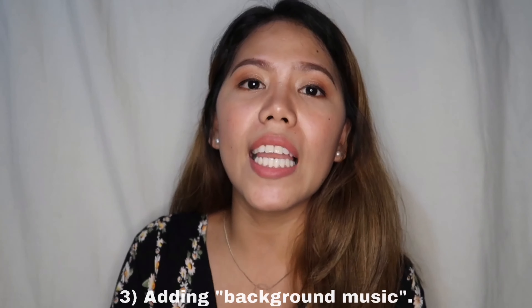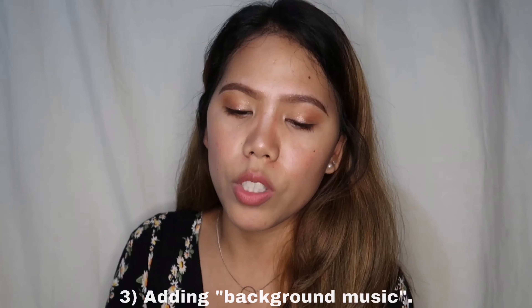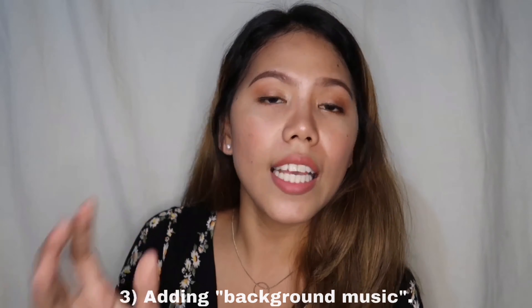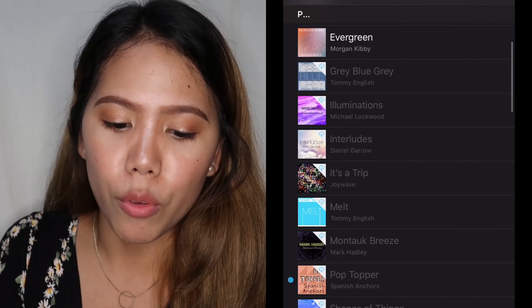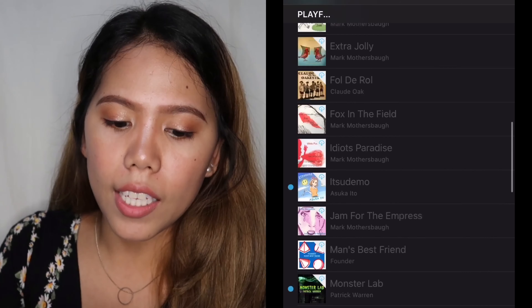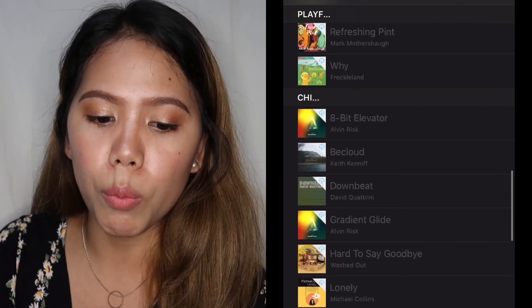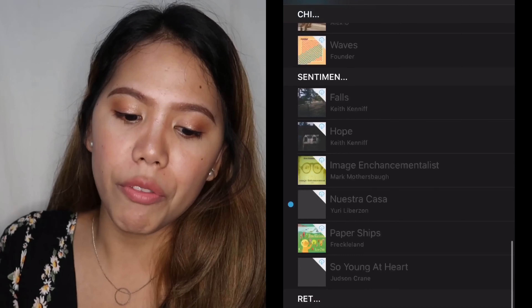Third, I'll add background music. In iMovie, under the Audio section, there are soundtracks — a lot of them, and they're free. That's another reason I really love iMovie. There are many soundtracks you can add to your video. But personally, I preferred to search on YouTube for the background music I like. That was especially true when I was just starting out vlogging — I was dependent on background music from there.